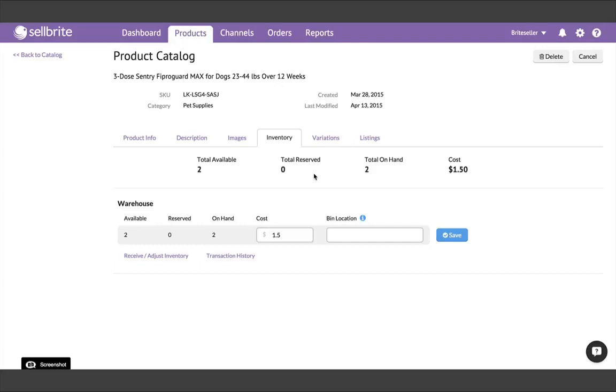One thing that does get synchronized to your listings, however, is any change you make to inventory quantity. From your product catalog, you will add and adjust inventory quantities in Sellbrite, and those quantities will then sync out to your listings.